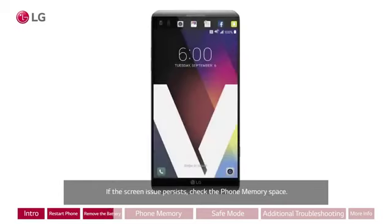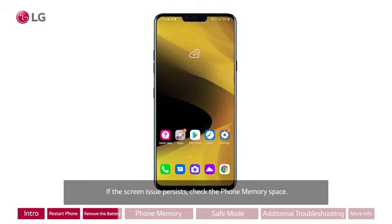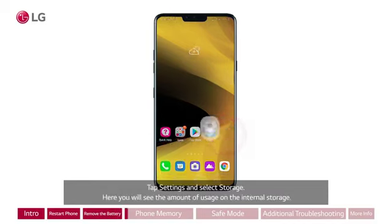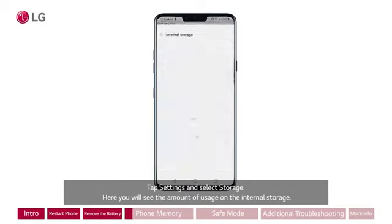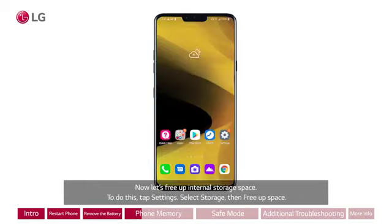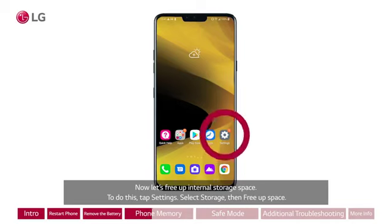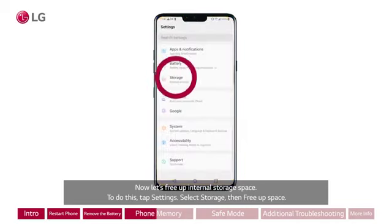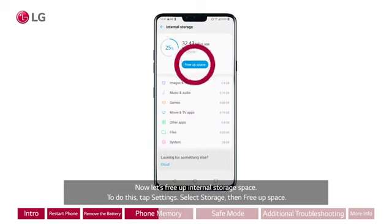If the screen issue persists, check the phone memory space. Tap Settings and select Storage. Here you will see the amount of usage on the internal storage. Now let's free up internal storage space — tap Settings, select Storage, then tap Free Up Space.